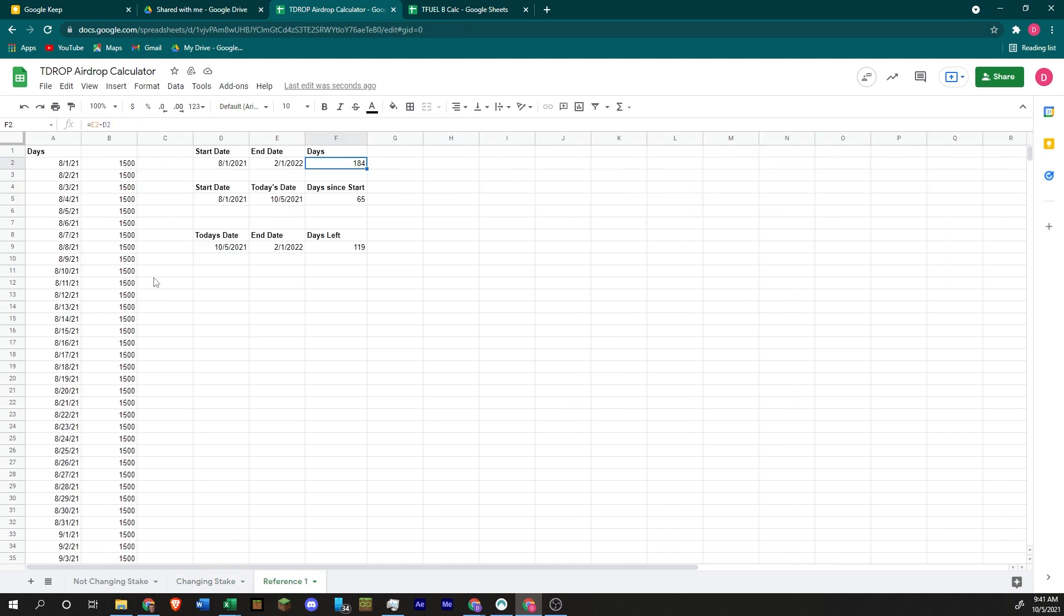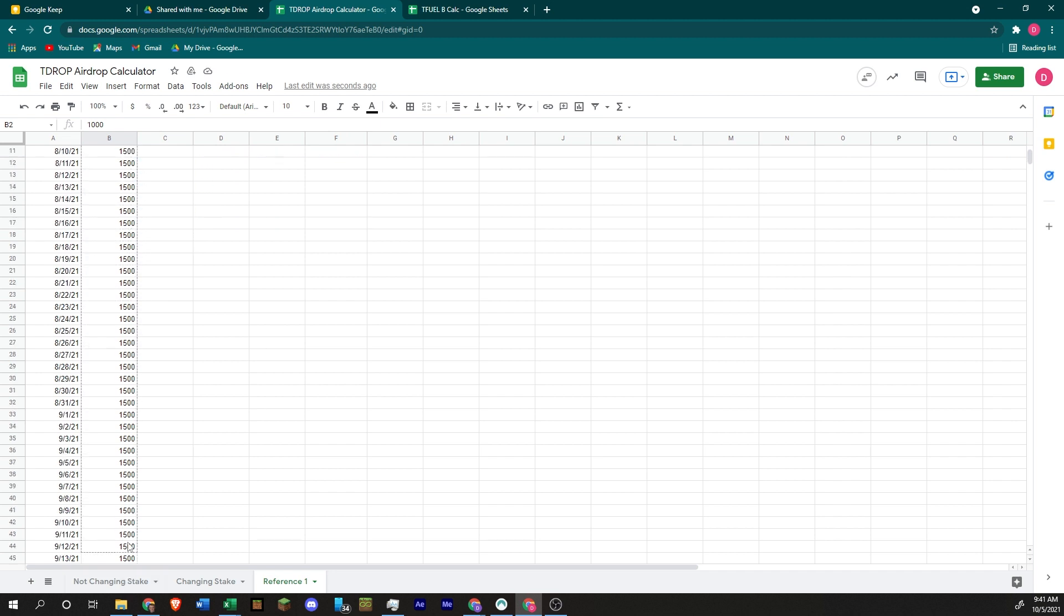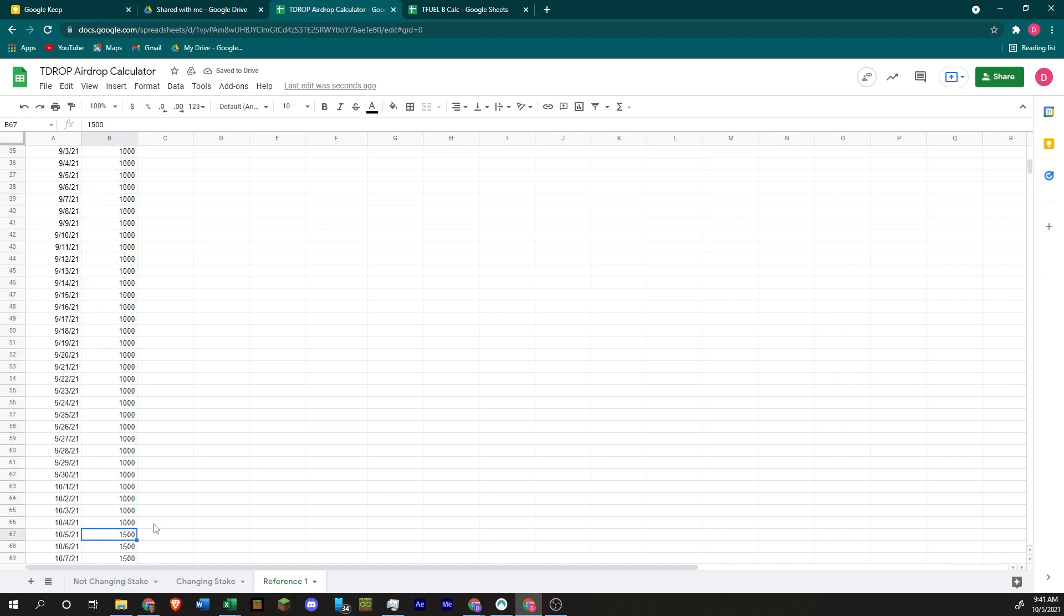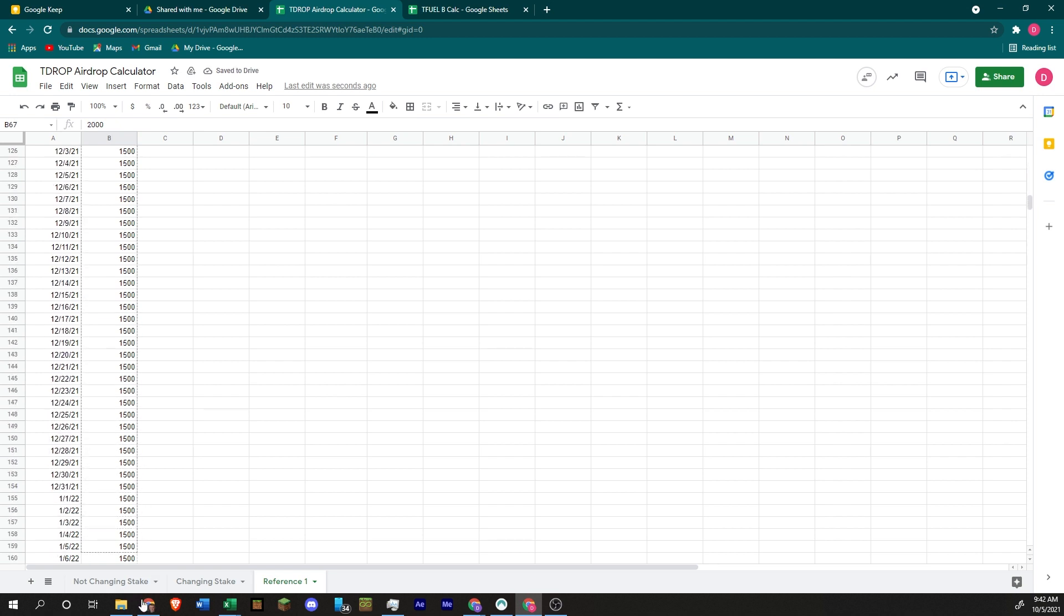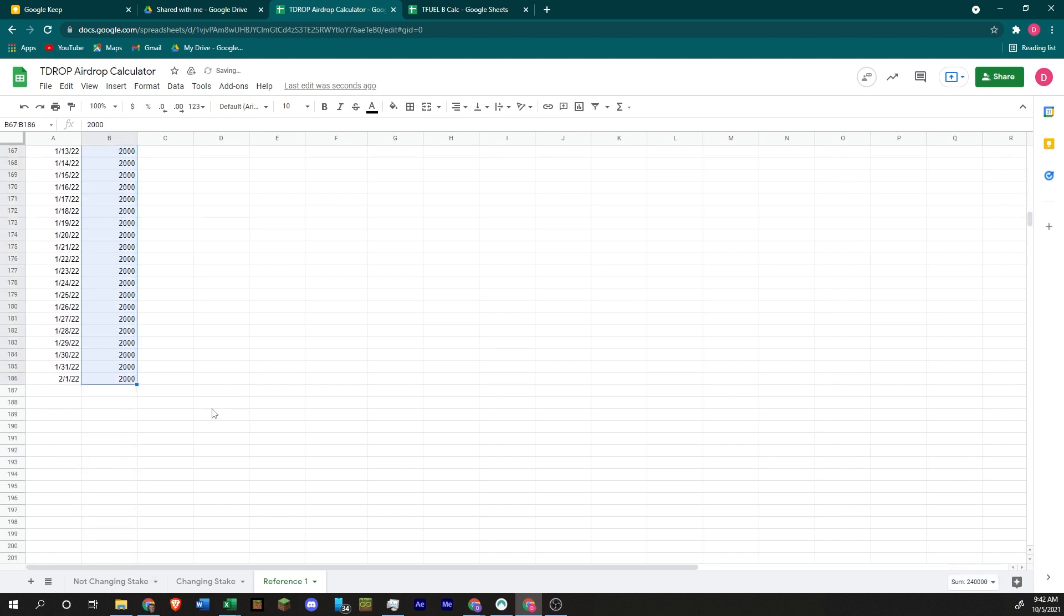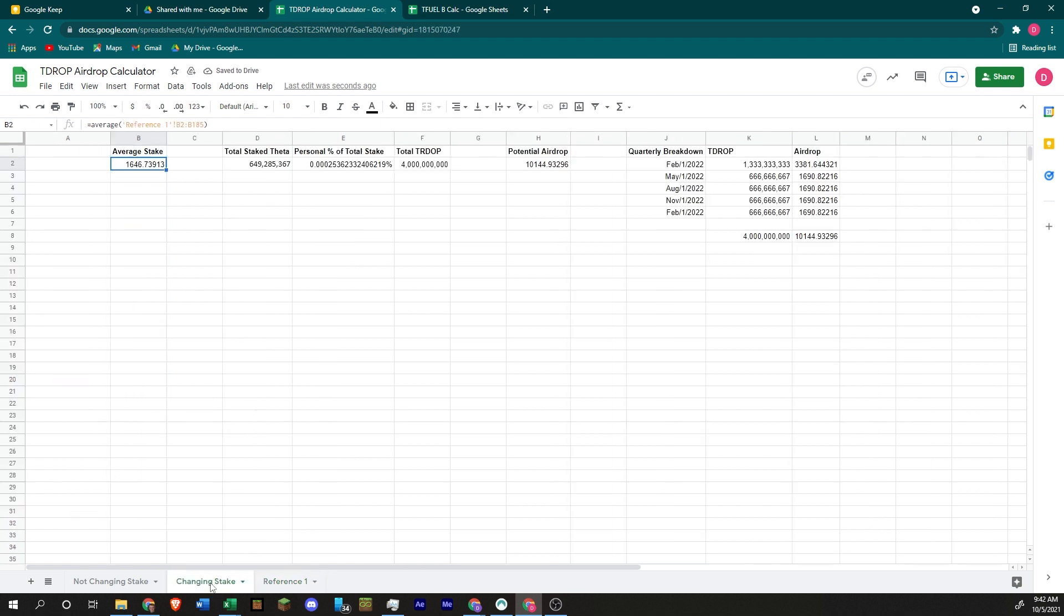You take an average of the theta that's staked to your guardian node over a course of 184 days, and you get this average stake amount over here. So let's say you start off with 1,000. And then you had 1,000 staked between August and today, which is October 5th. Then you decided to add 1,000 more. You don't unstake it. You just add another 1,000. So today, you had 2,000 theta.